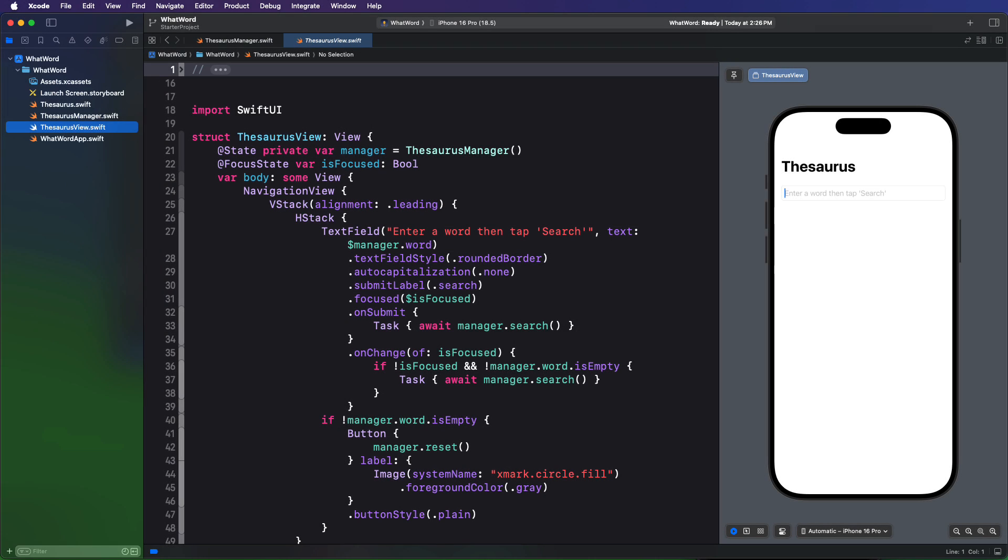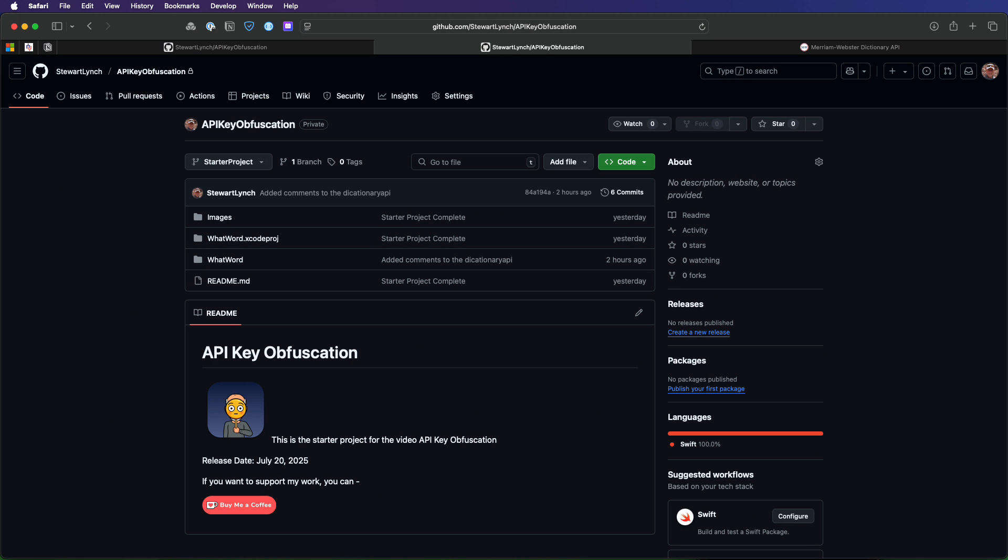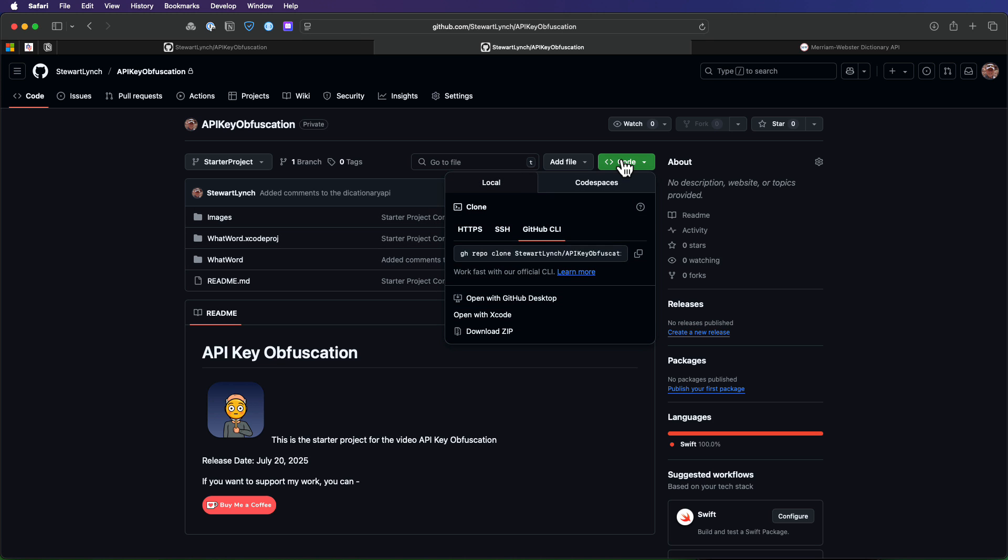If you want to work along with me to verify that what I'm saying makes sense, you can download the starter project from the link in the description. There is no completed branch, so if you want to verify the API obfuscation, you'll have to work along. Just download the zip archive or clone or fork the branch to your own repository.